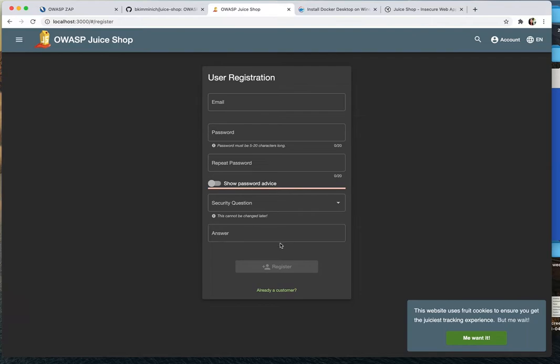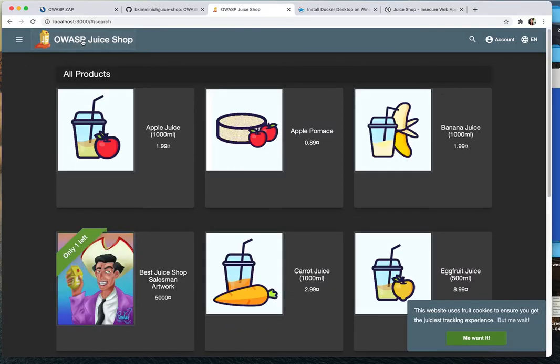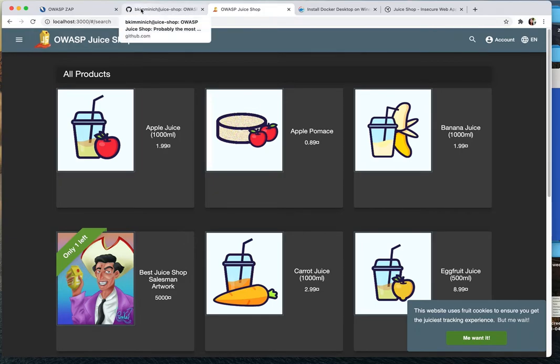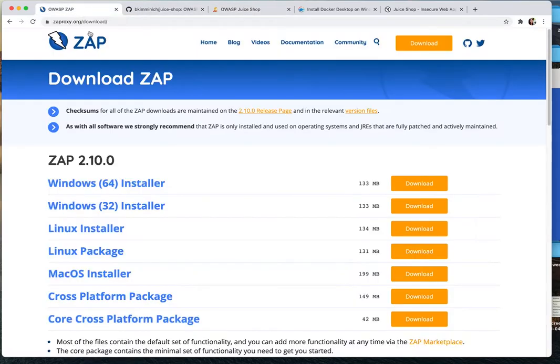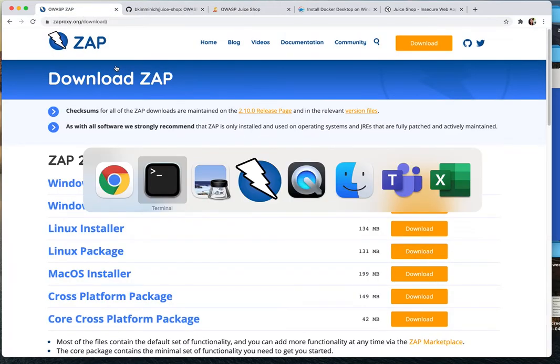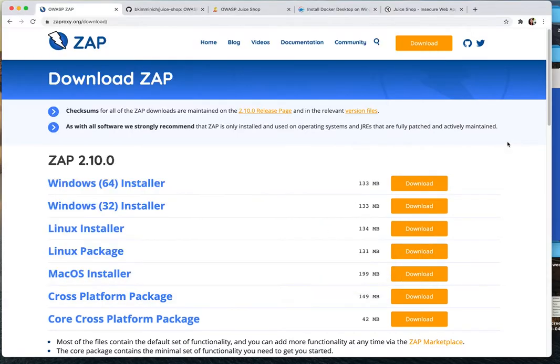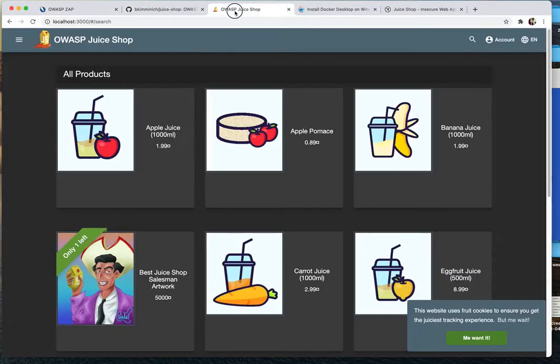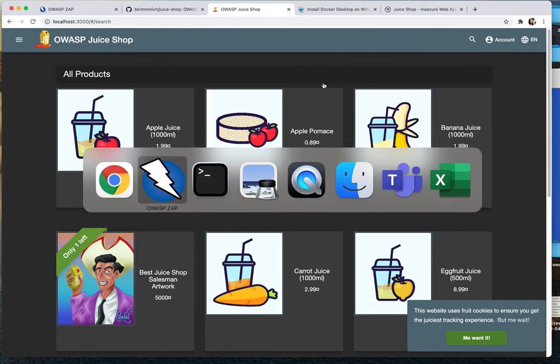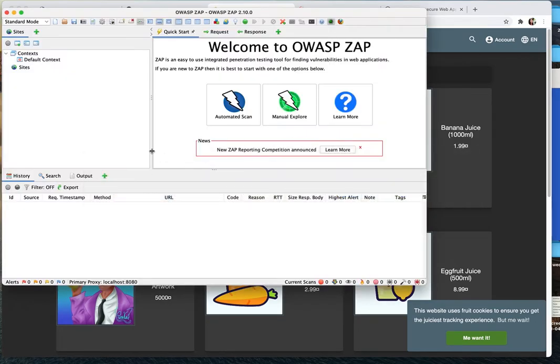That's quite a complete website, but it is not secure. So please install OWASP ZAP and then install juice shop. And then in the next video, we're going to be looking at the ZAP and do some scanning for the juice shop.